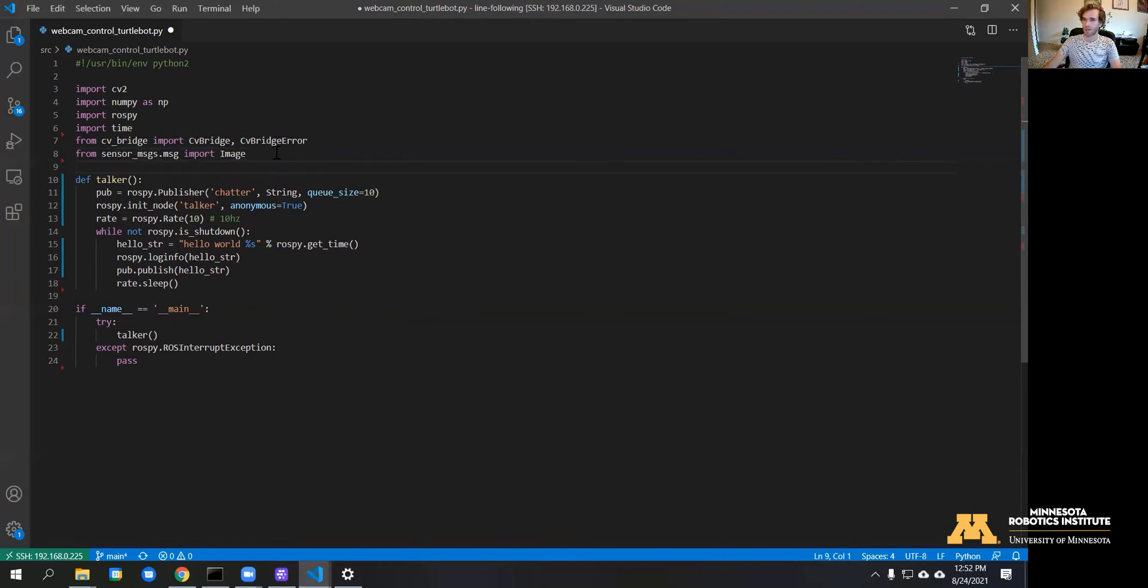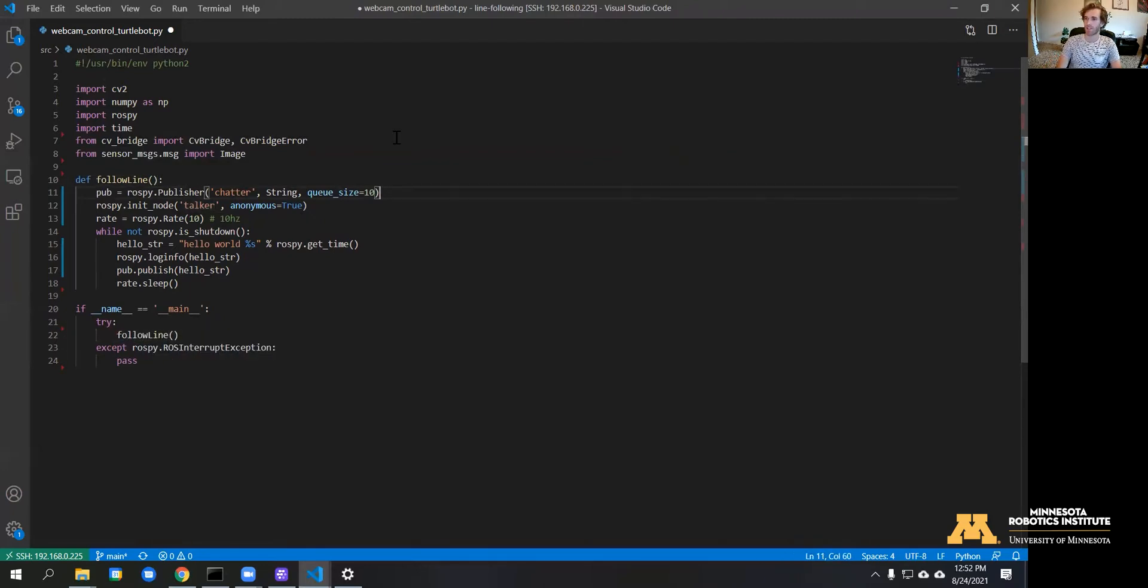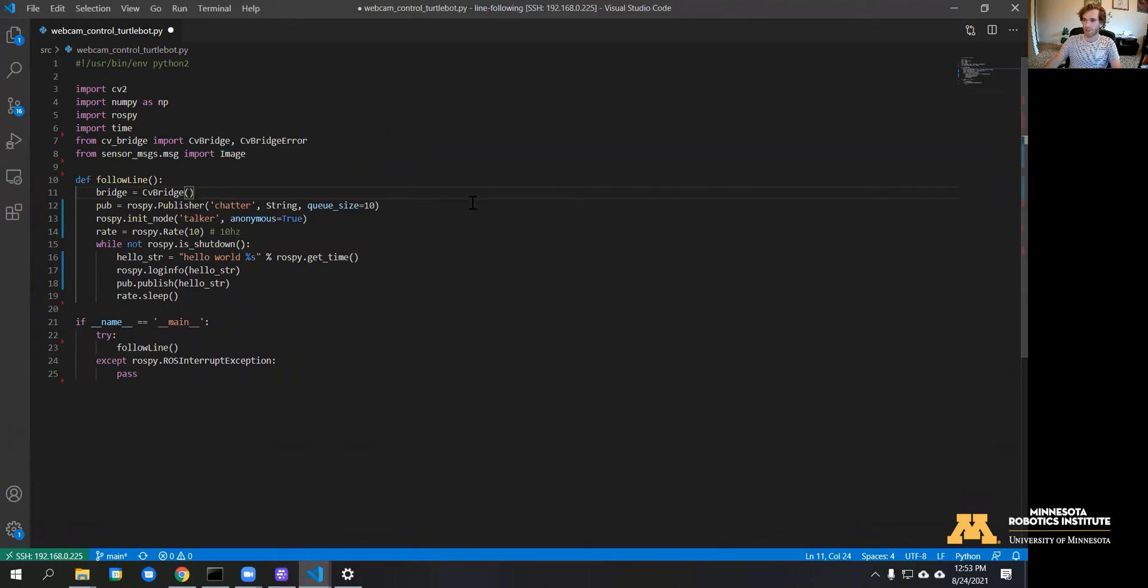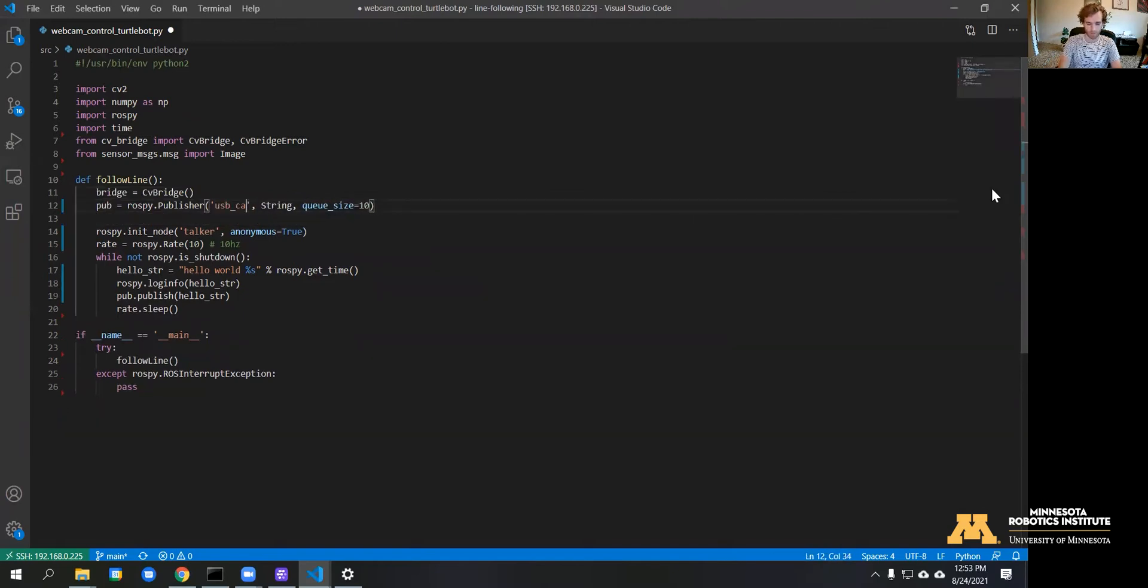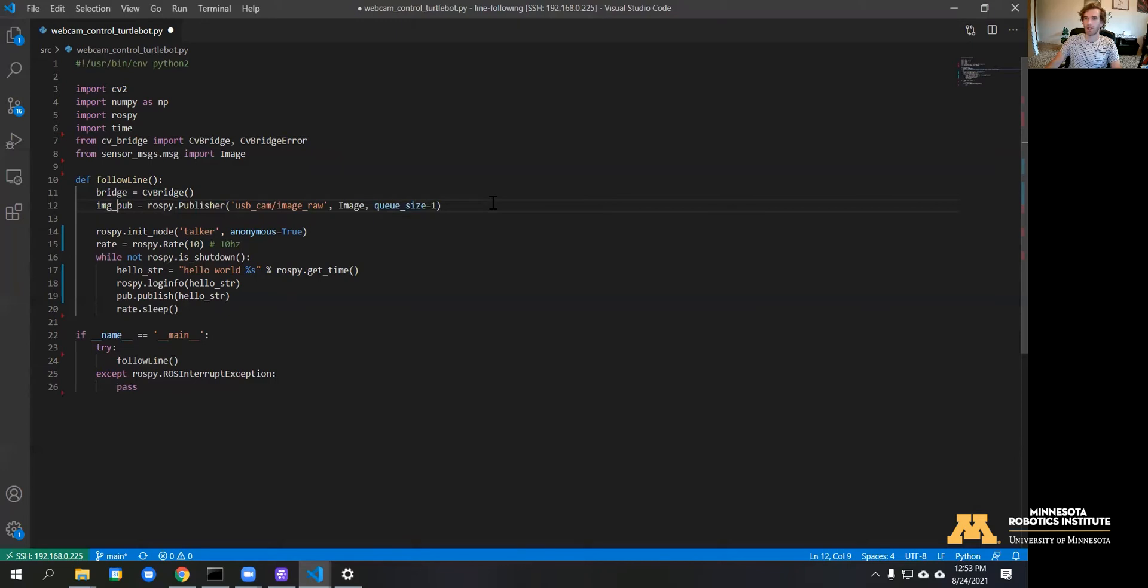Now we have the packages imported, we're going to move on to the main function. We can change the name—we're going to call it line follower. Here we can start to modify the function to accept images instead of strings. We're going to add CVBridge and we can change the name of this publisher to be an image topic. I named mine usbcam image raw just because that lines up with some of the other image processing packages in ROS.